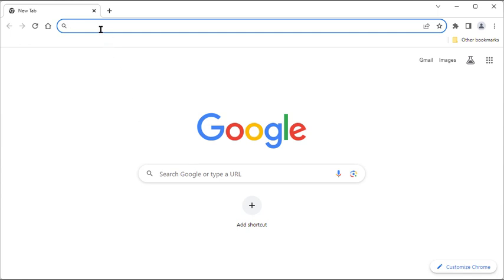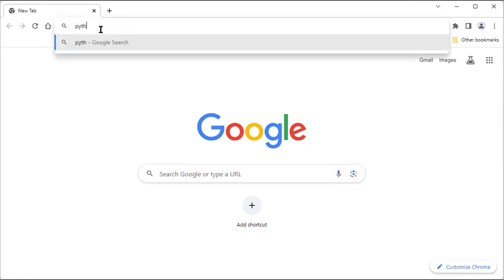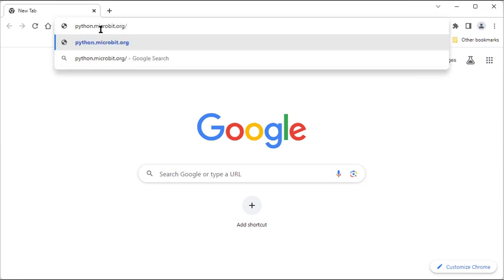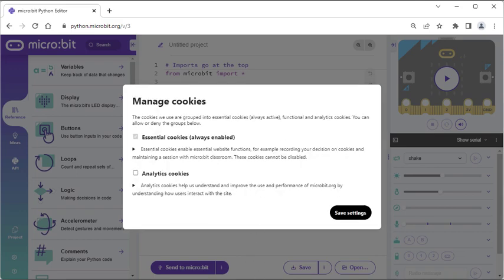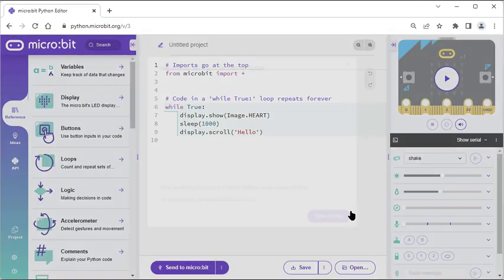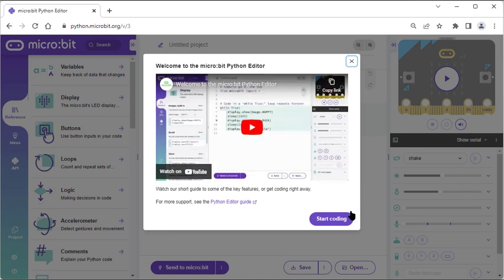Start by navigating to python.microbit.org. If this is your browser's first time to the site, it might ask about cookies. Unlike many sites, none of the choices here involve sharing your personal data, so there's no wrong answer. You might also see a welcome screen with a short video you can watch, or just click the Start Coding button.